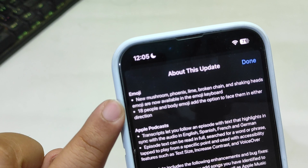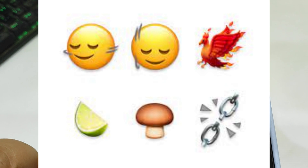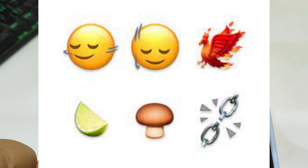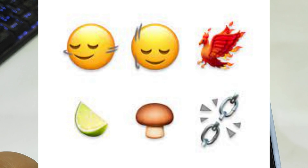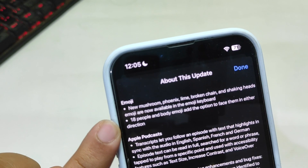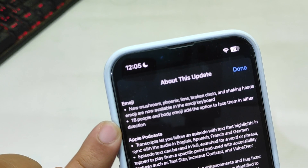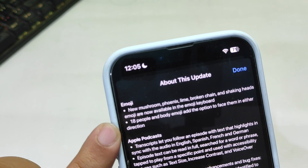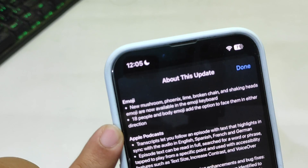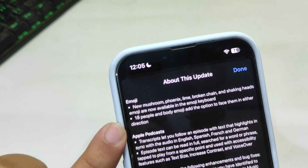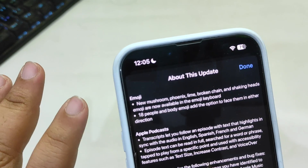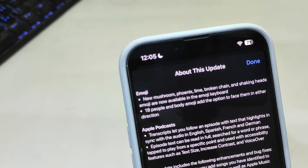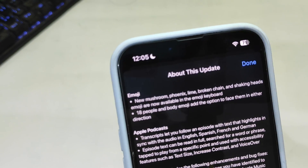With the new emojis, there are a new mushroom, Phoenix, lime, broken chain, and shaking hand emoji. There are also new skin tone options for people and body emojis, with the option to face them in either direction. So over 30 emojis are now available with iOS 17.4.